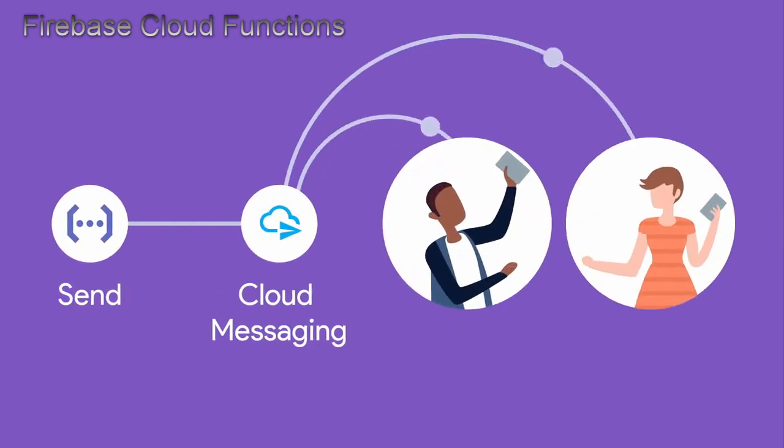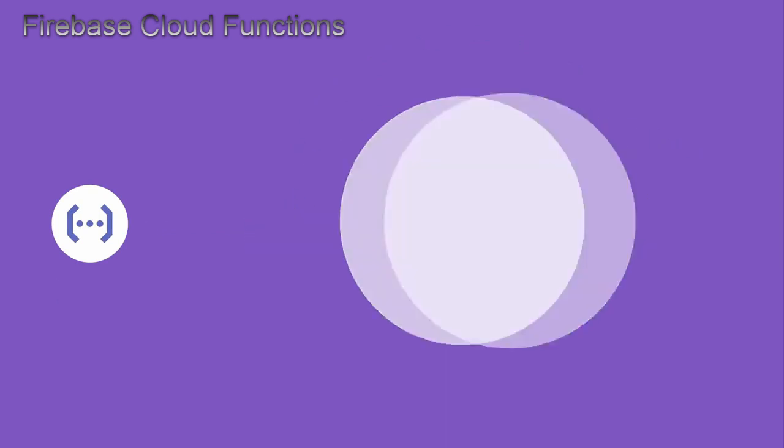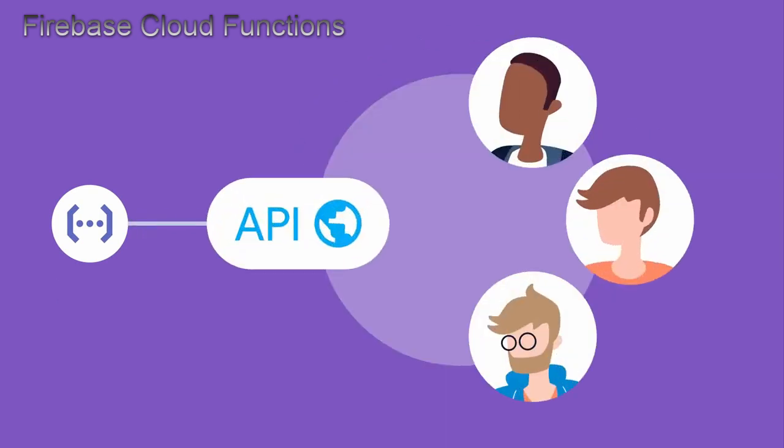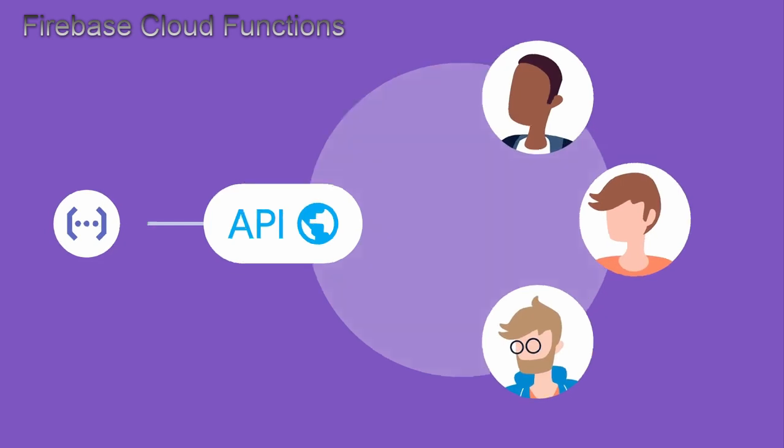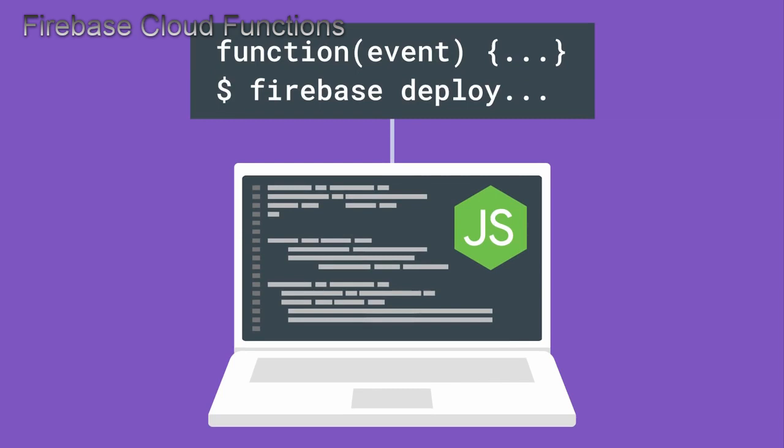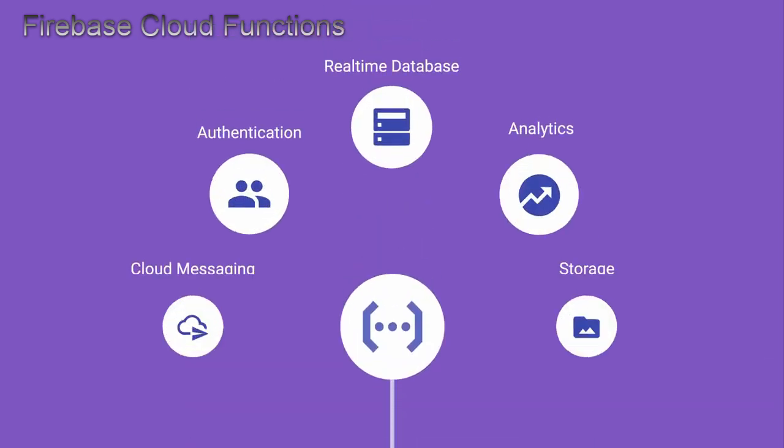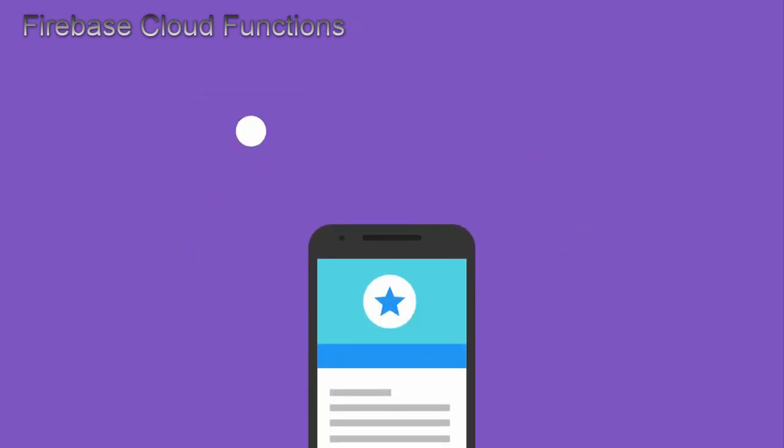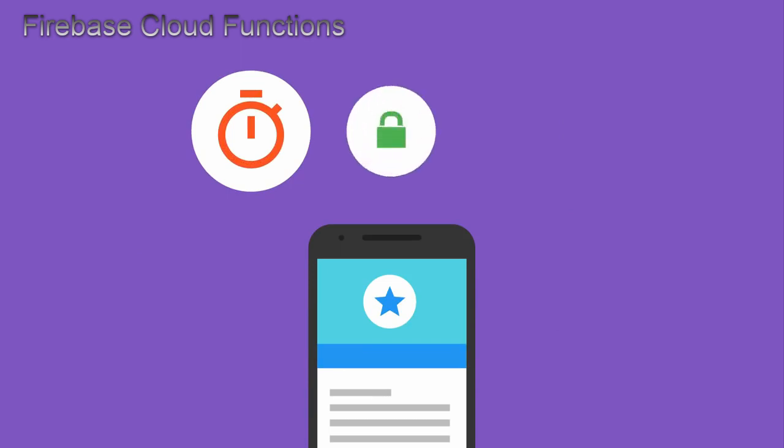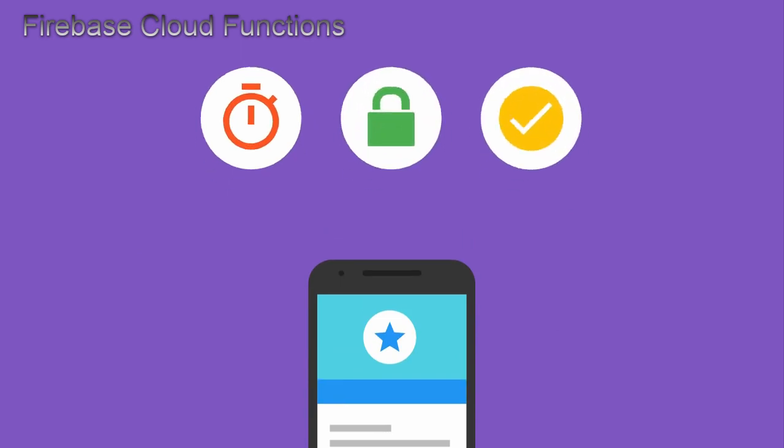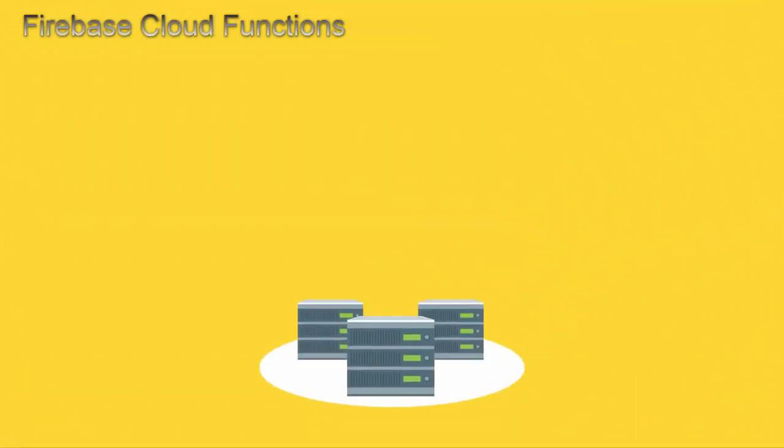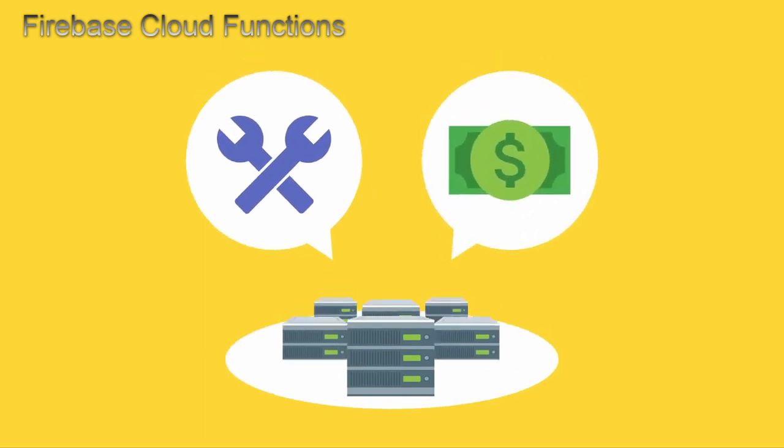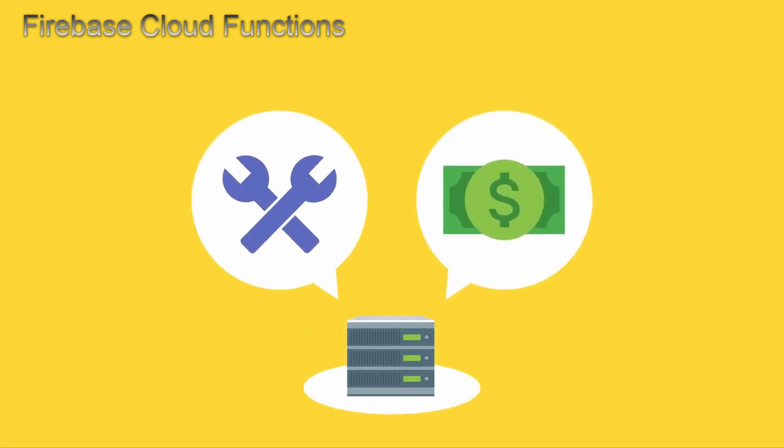You can even create functions to build a web-based API for your data that anyone can use. You write your functions in JavaScript for the Node environment, and it takes one easy command line to deploy. With Cloud Functions, you can seamlessly integrate many features of Firebase to provide the backend services your app requires to be fast, secure, and complete - all without having to provision, tune, upgrade, and scale servers to meet your users' demand.